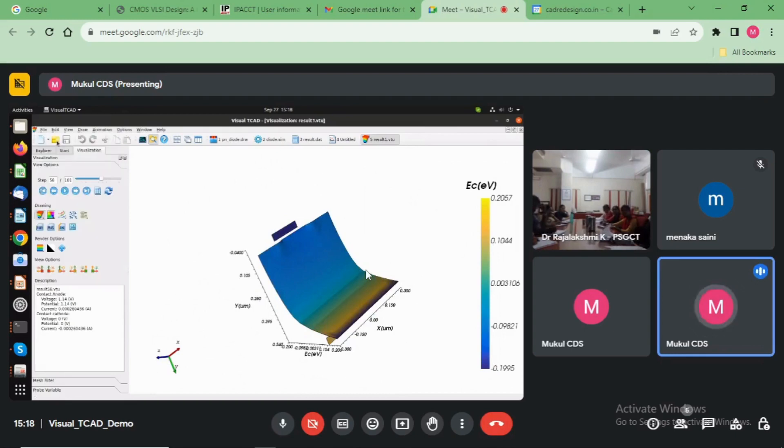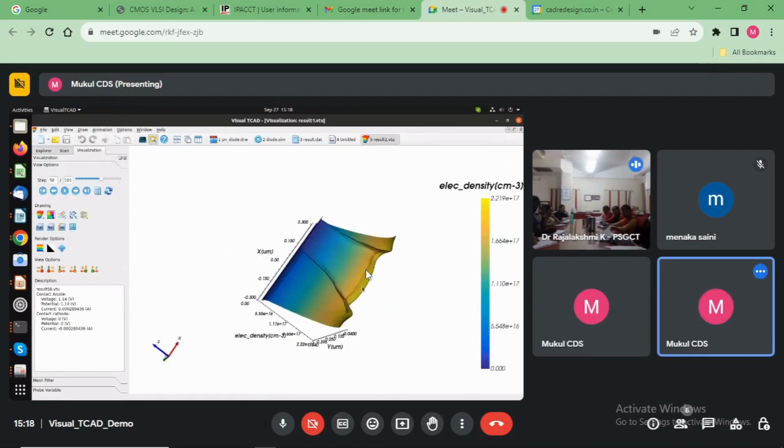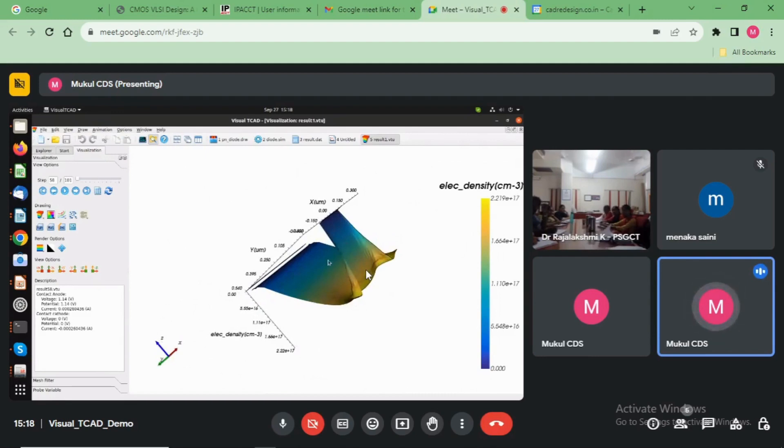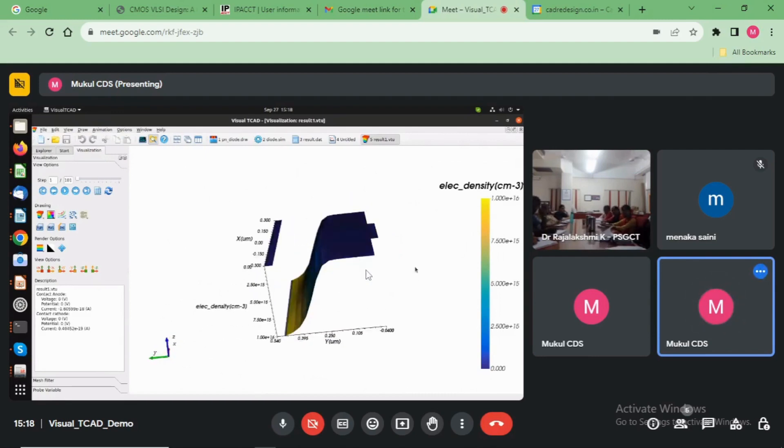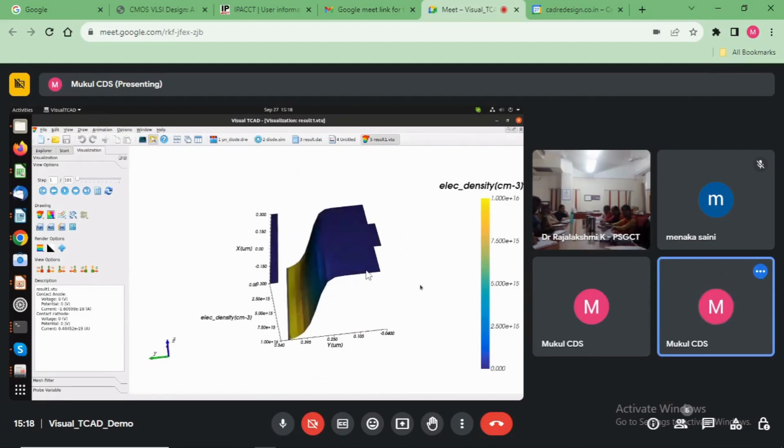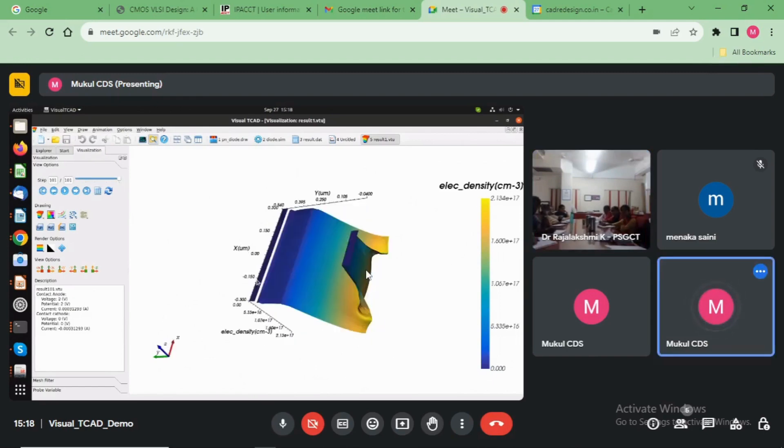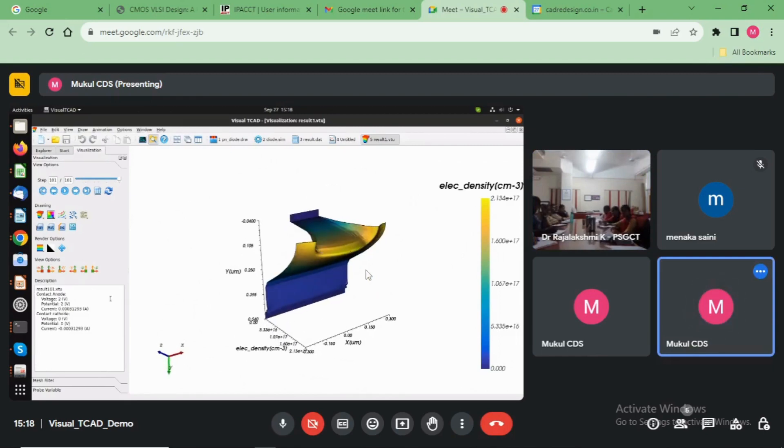See here, the electron density at anode zero is this formation. And after that increase the anode voltage here, like this. But the anode is 2V. See here.